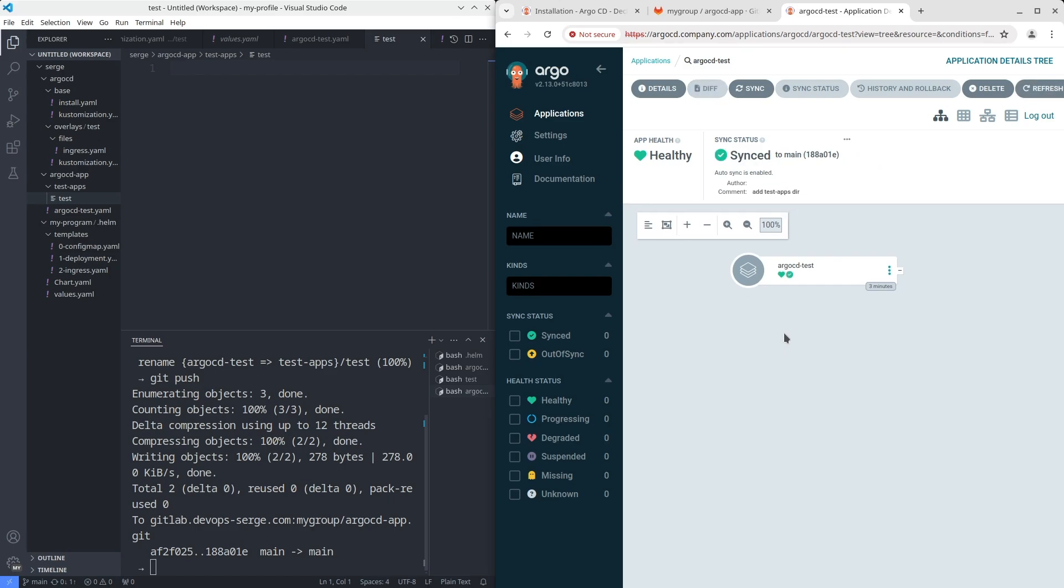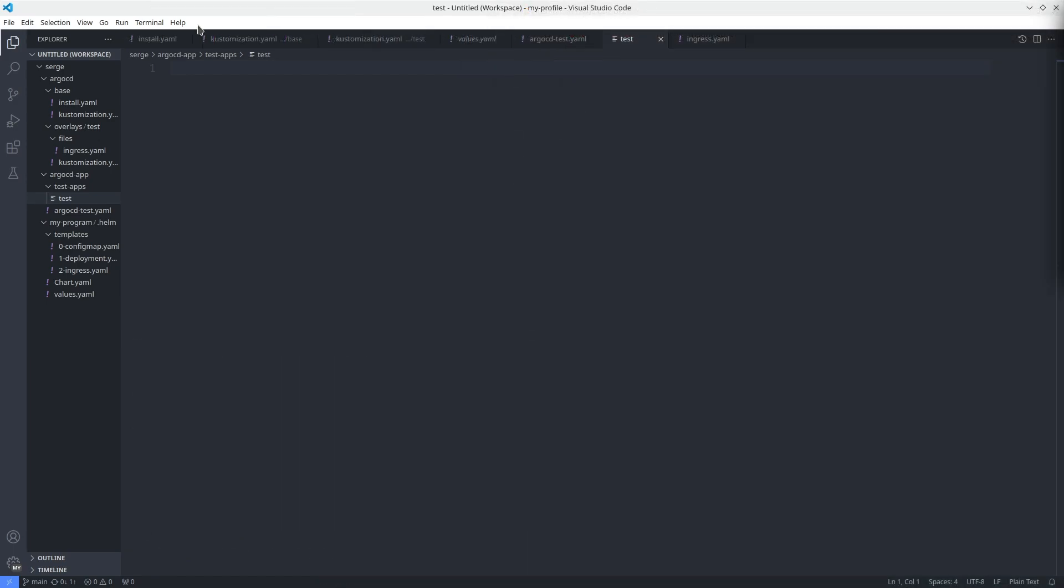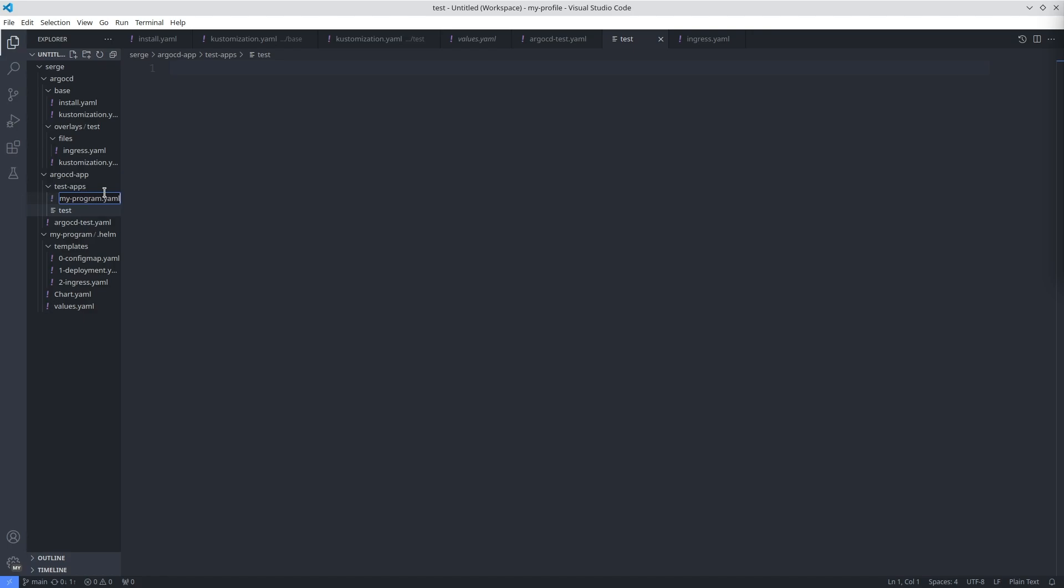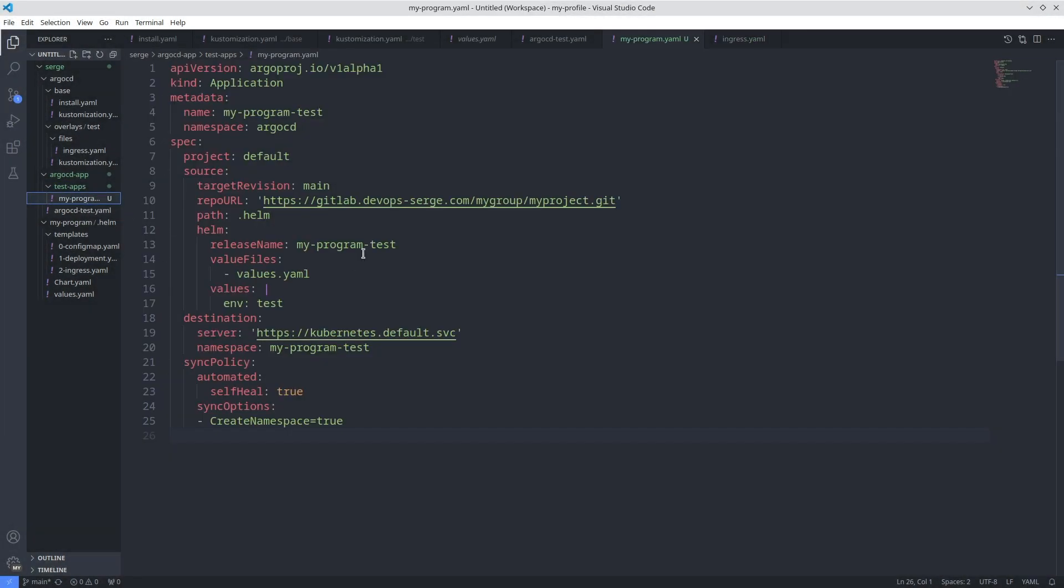Finally deploy the Helm chart using Argo CD. To do it you need to create an application again. I have done it before. You can see it on the screen. The path is .helm.